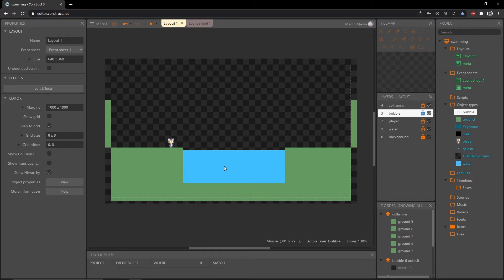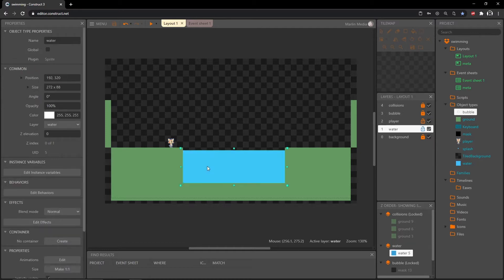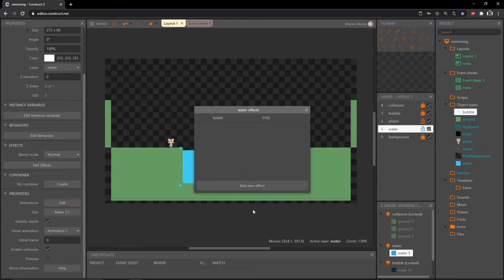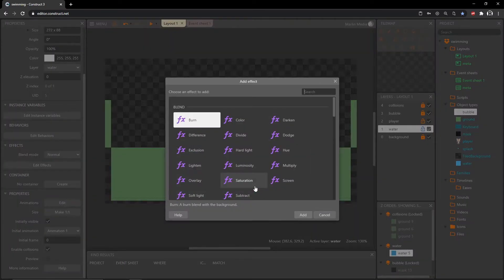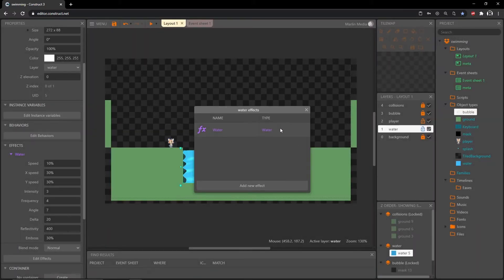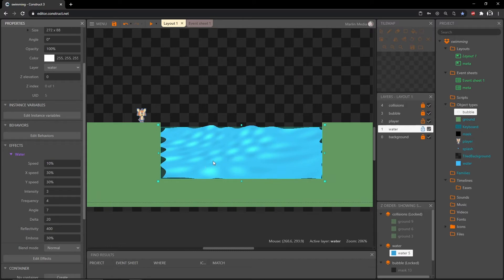Over on our layout tab I'm going to click on our water object, which is placed on our water layer. I'm going to go ahead and lock our collisions layer as well. With the water object selected, over here in the properties we have 'edit effects.' I'm going to add a new effect and start typing in 'water.' We have 'water background' and 'water' — I'm just going to go with 'water,' which is a built-in effect that works pretty well for what we're trying to achieve.